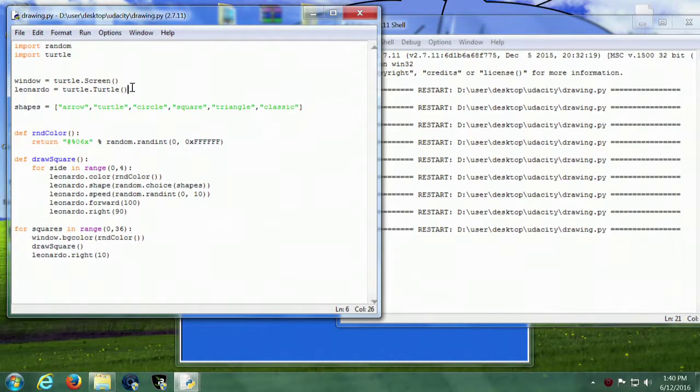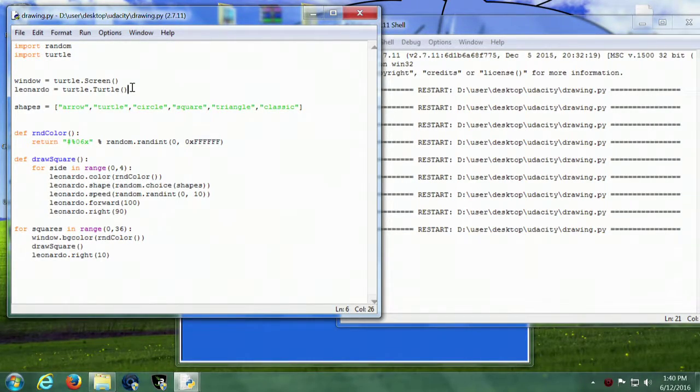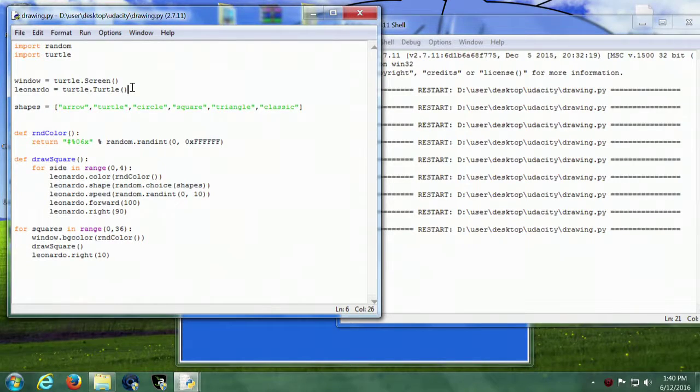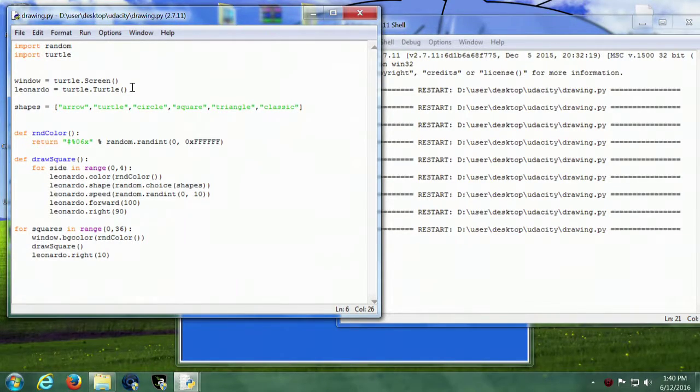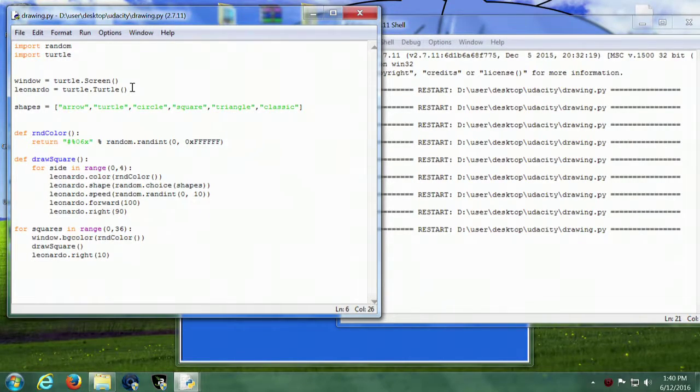Okay, so in this video I'm going to demonstrate my turtle program in Python. So we start out by importing random and turtle. I like to use random to do all kinds of random things.